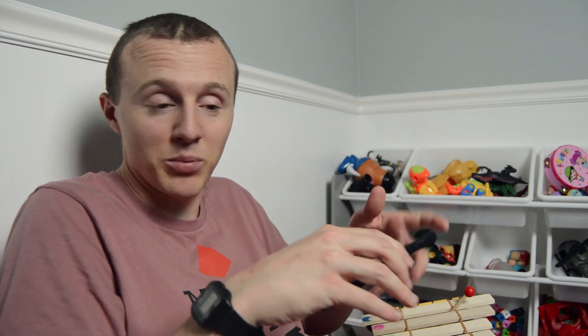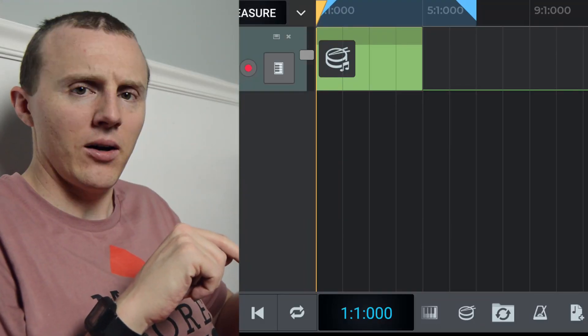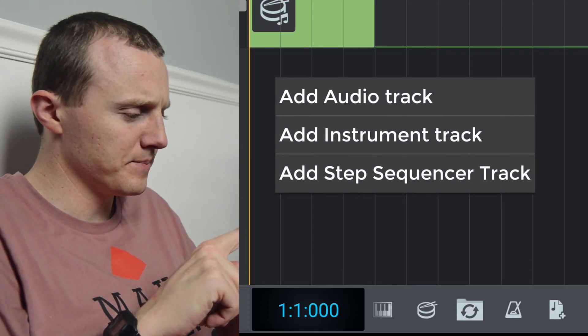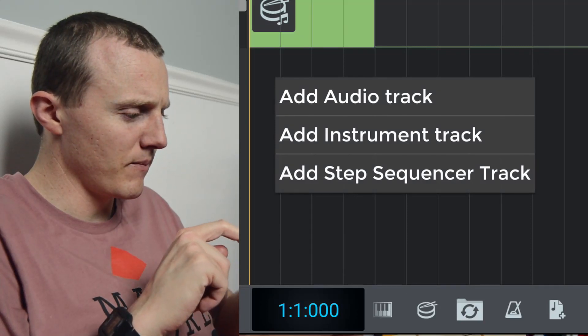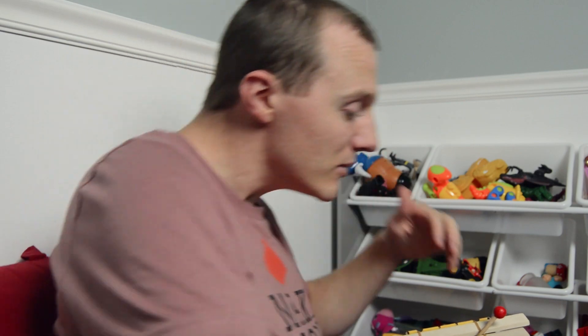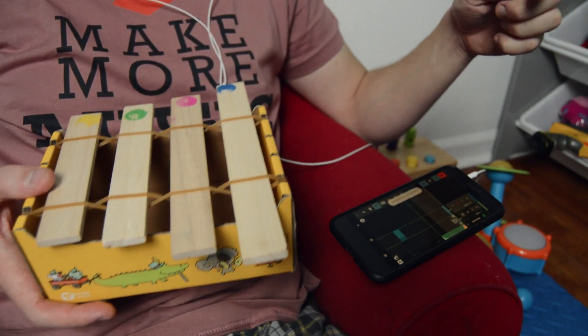To do that in N-Track, it's actually pretty simple. All I need to do is add an audio track with this icon down at the bottom with the little plus sign — Add Audio Track. I do need some headphones. Headphones help because you won't pick up any of the background noise or the beat in the background.